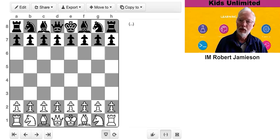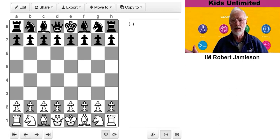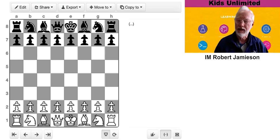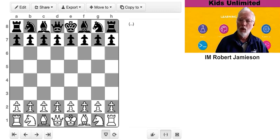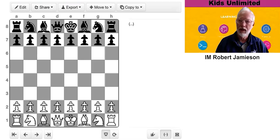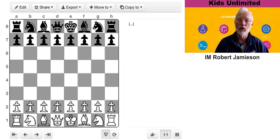The point of this video is I thought to myself, I'm really old and I don't like analyzing a lot. But what would happen if I just played the first move that popped into my head, like the obvious move? How would I go?